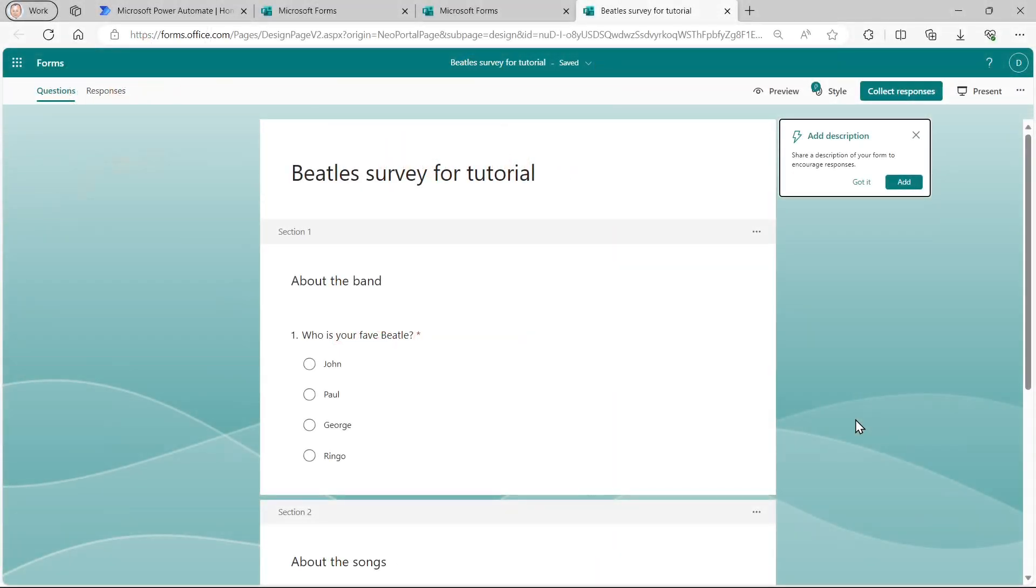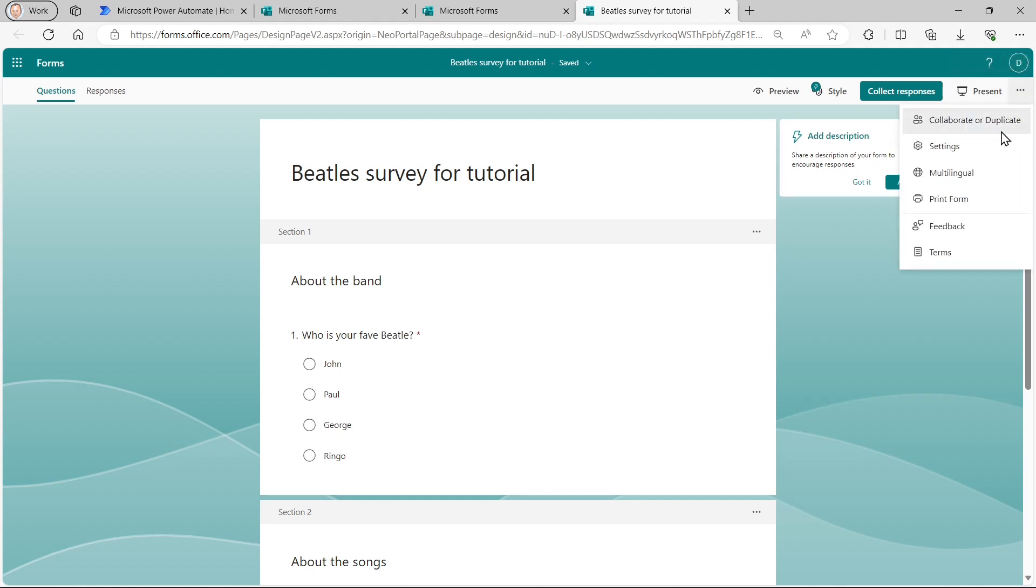So what we're going to do now is to distribute your survey. But just before you do that, it's a good idea to click on these small three dots on the top right of the screen to set some settings.